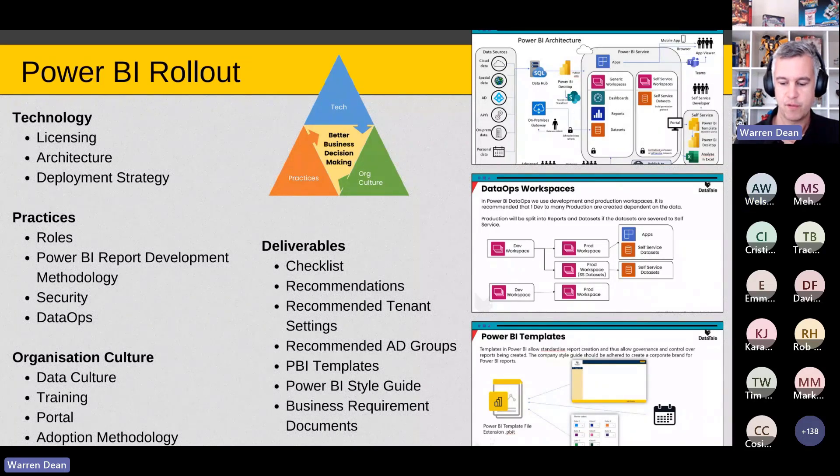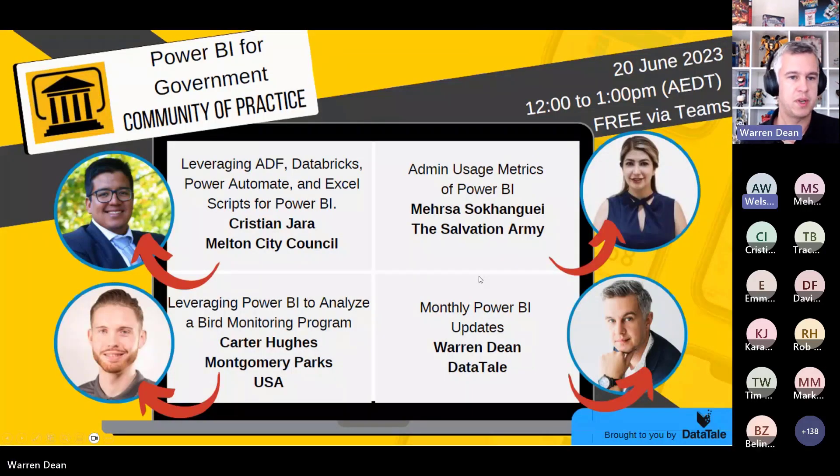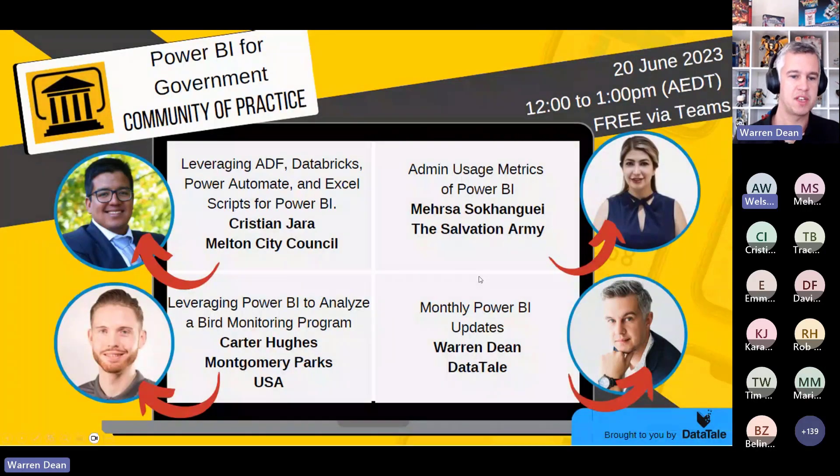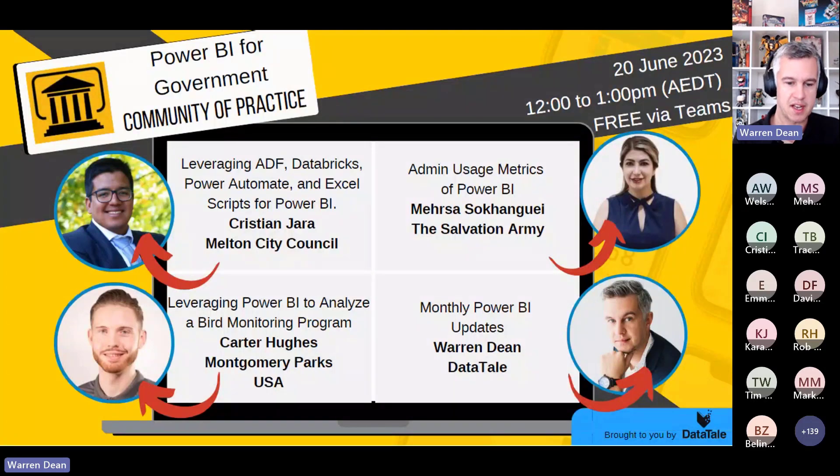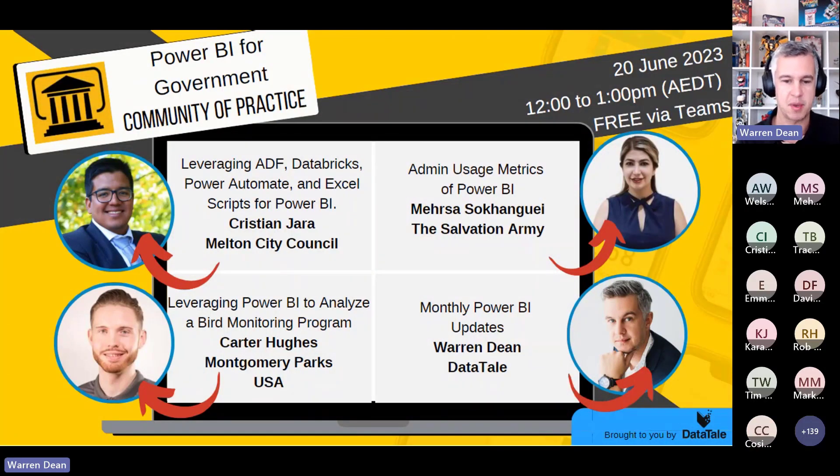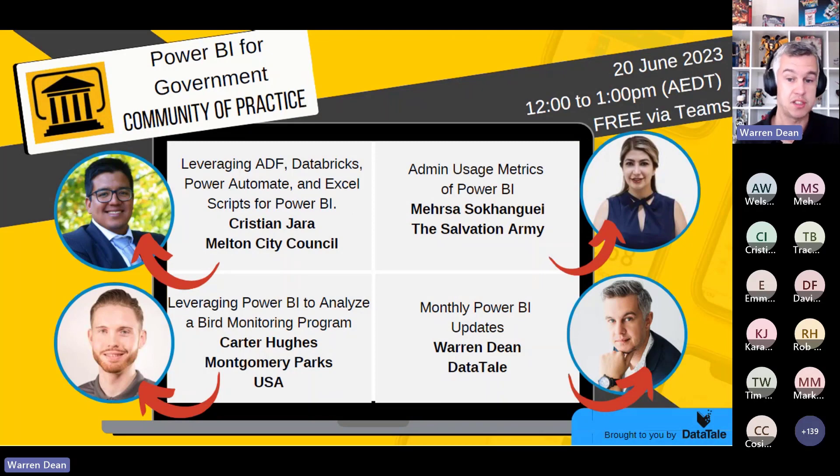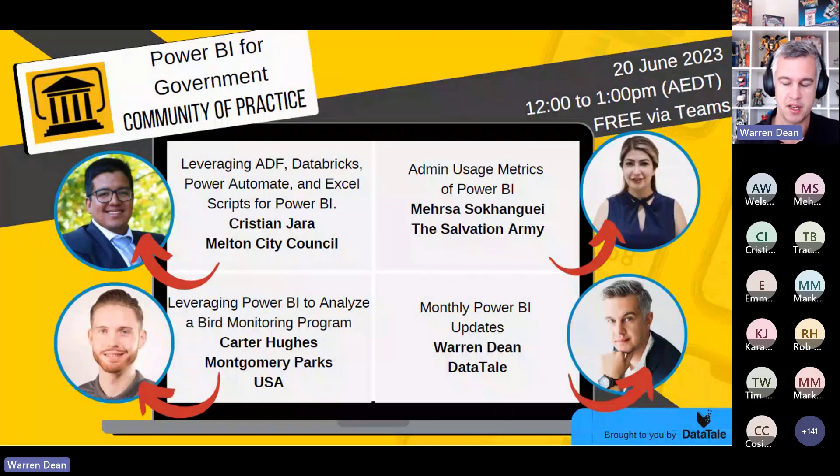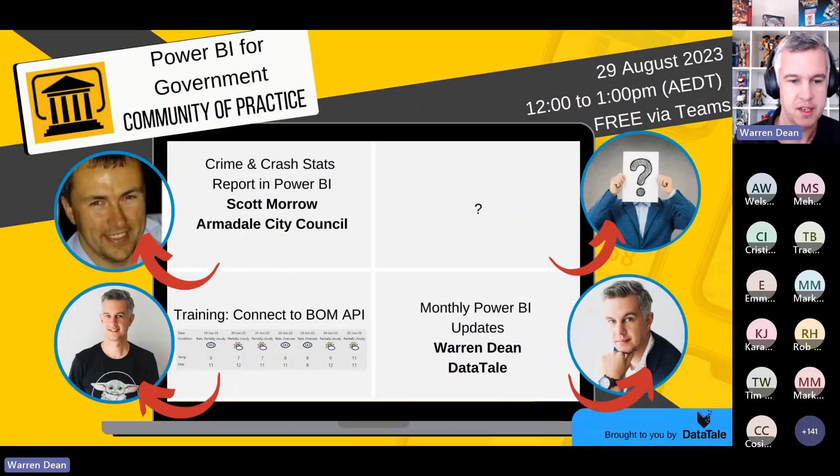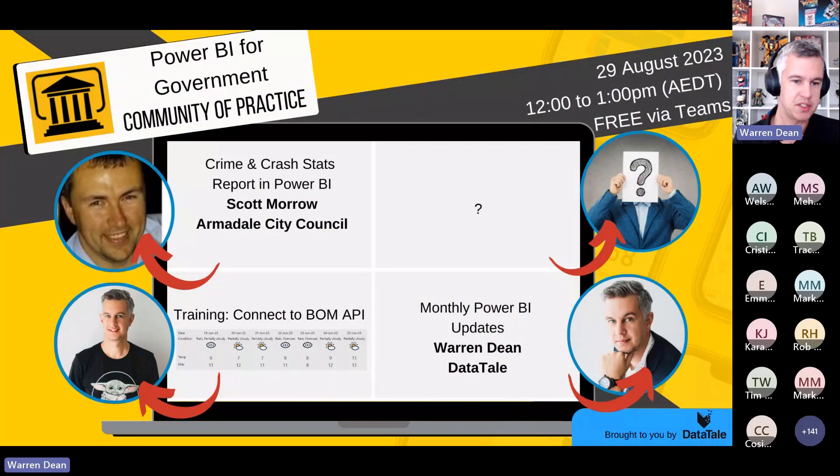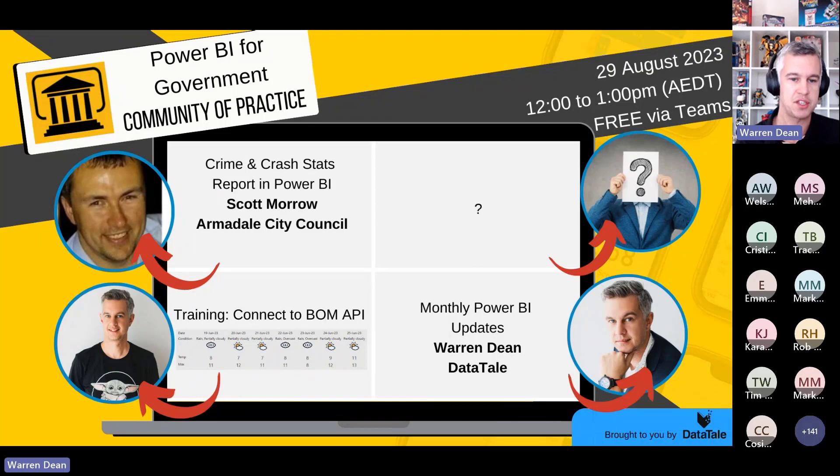But for today's session, here we have Power BI for Government. I just want to thank Christian, Mercer and Carter. I really appreciate you spending your time putting together the slides and the Power BI reports. I'm really interested to learn from what you guys have been building in the world of Power BI. In August we do have Scott. Scott was a Victorian, he's over in WA now. He's going to showcase crime and crash stats reports in Power BI.